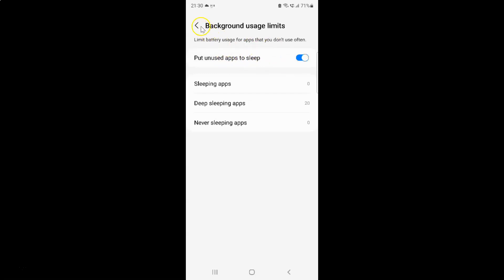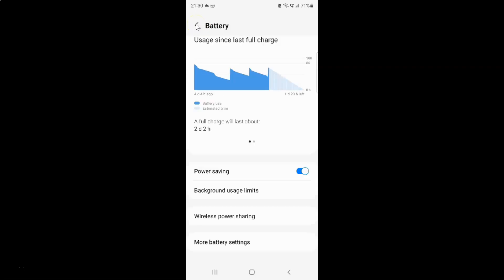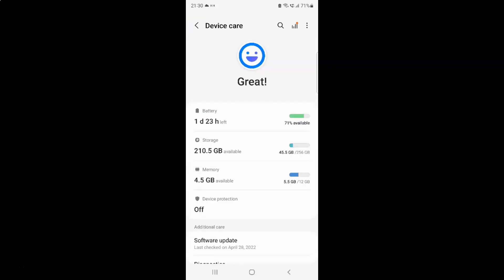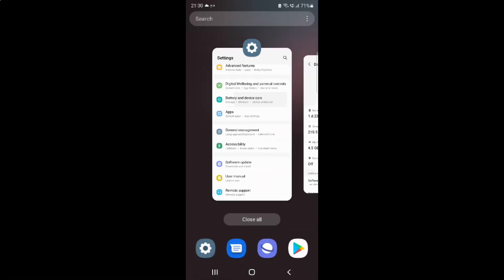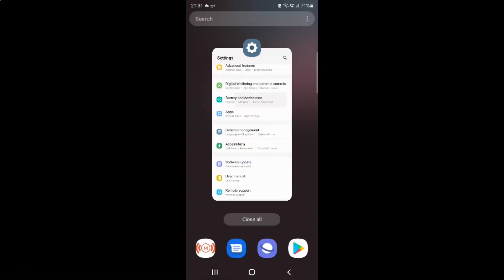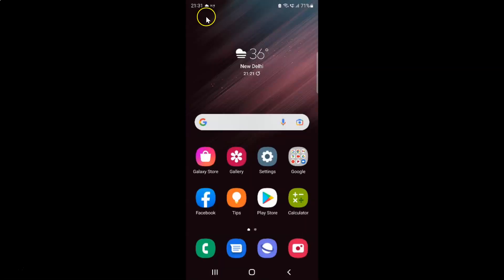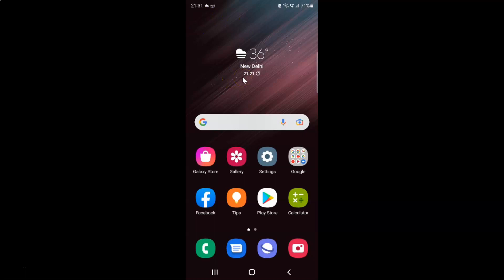After you're done just go back. Go back again and close the device care application. And also you can close your settings app. So that's it. In this way you can easily turn on or off put unused apps to sleep on Samsung Galaxy S22 Ultra.